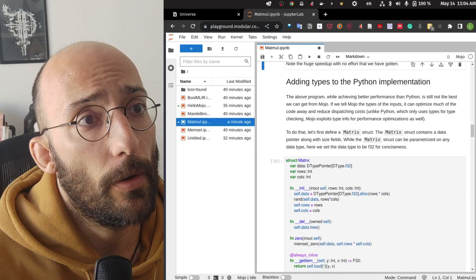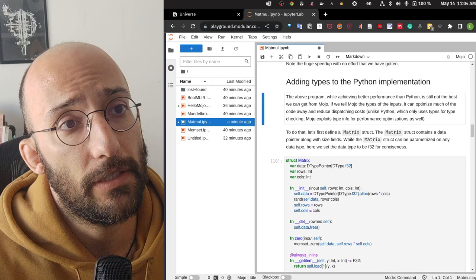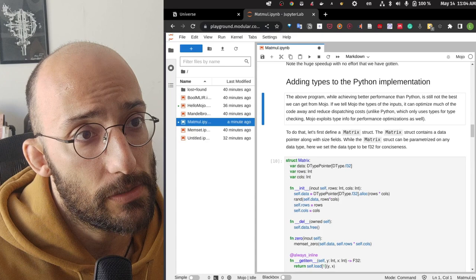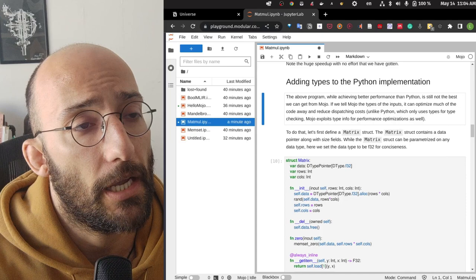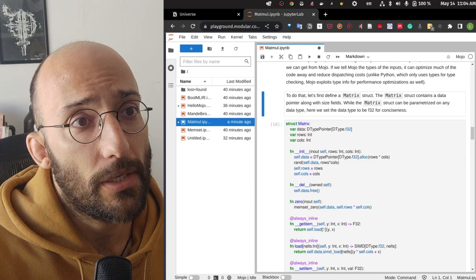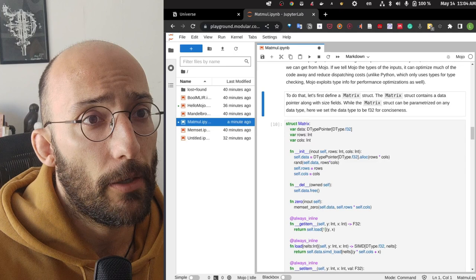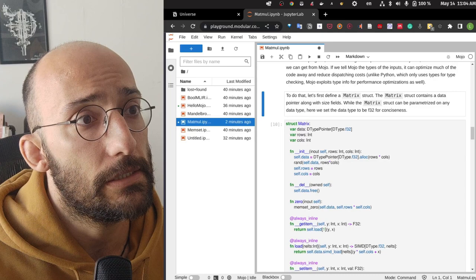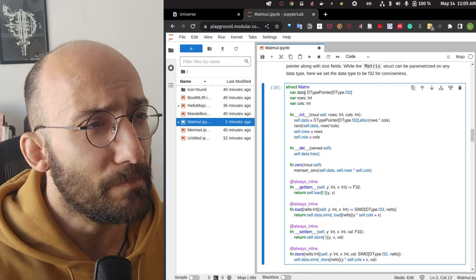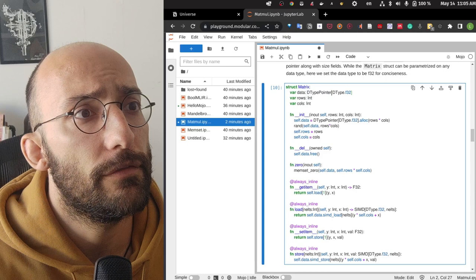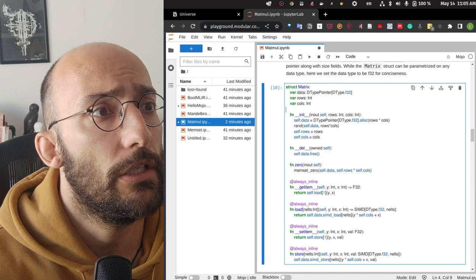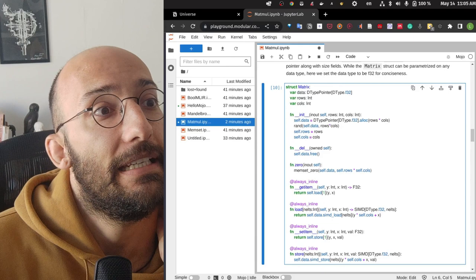Now let's add types to the Python implementation. While the untyped version achieves better performance, it's still not the best Mojo can do. If we tell Mojo the types of the inputs, it can optimize much of the code and reduce dispatching costs. Unlike Python which only uses types for type checking, Mojo exploits type information for performance optimizations. They define a matrix struct with a data pointer and size fields, with the data type set to f32.